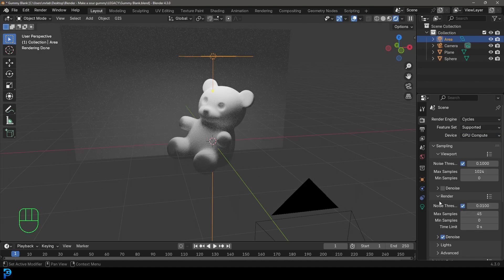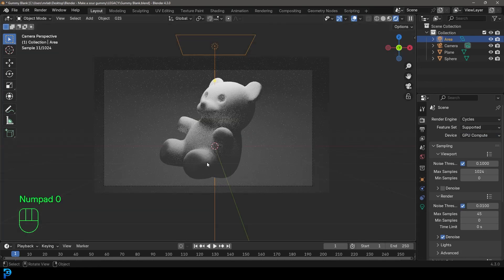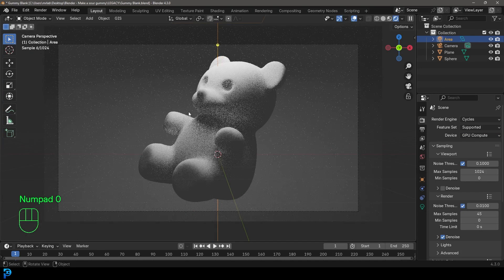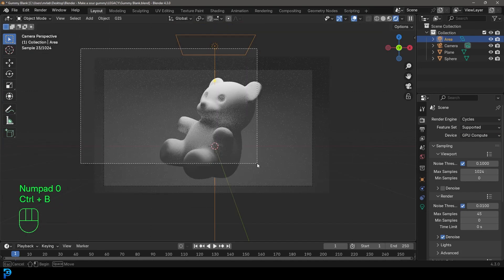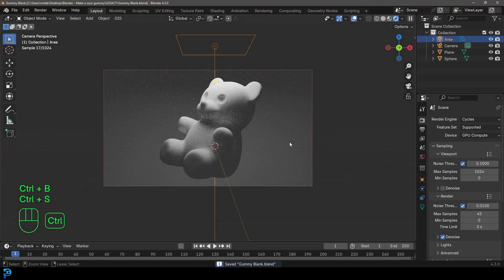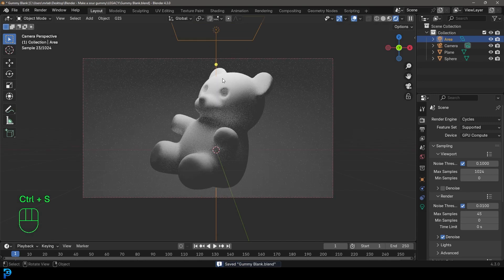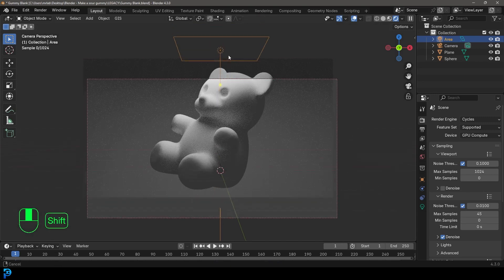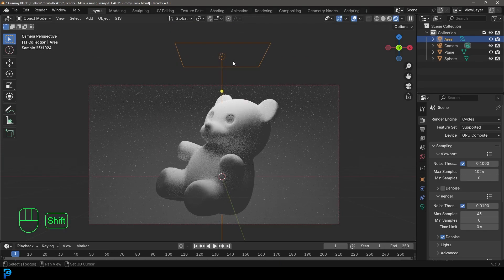Okay, so here we have our gummy bear and it now has a light on it. We're going to go Shift+D with this light selected to duplicate it, and then move it over to the side.